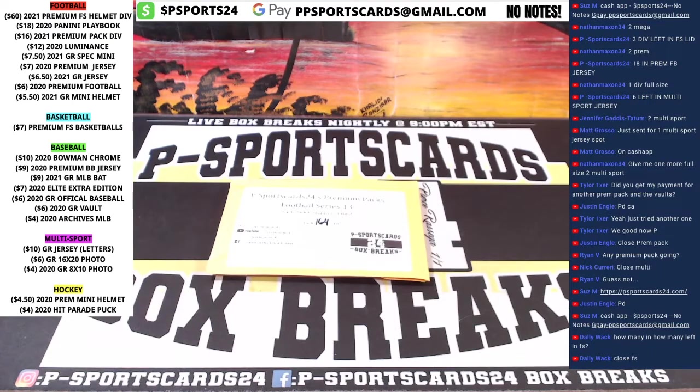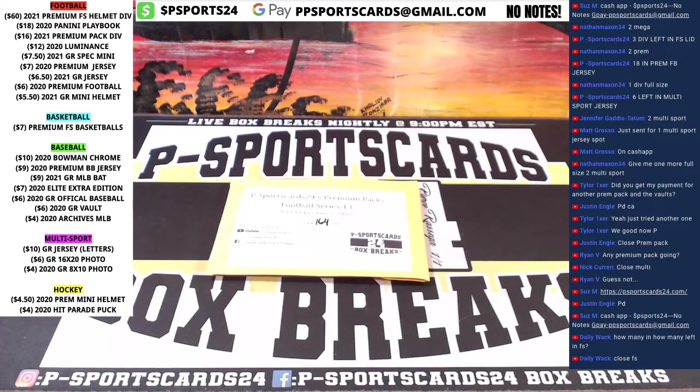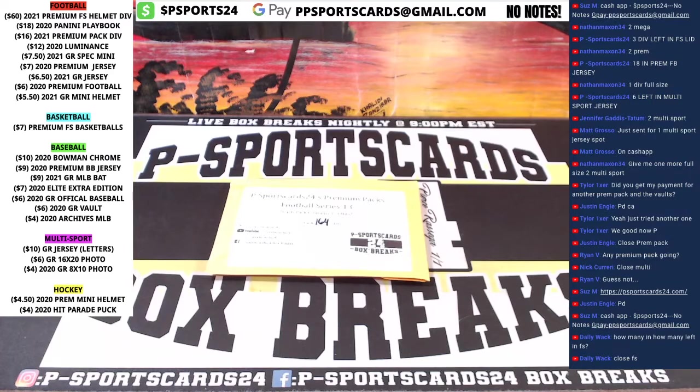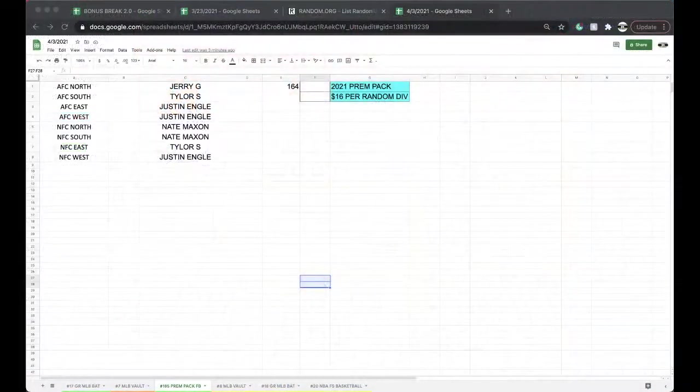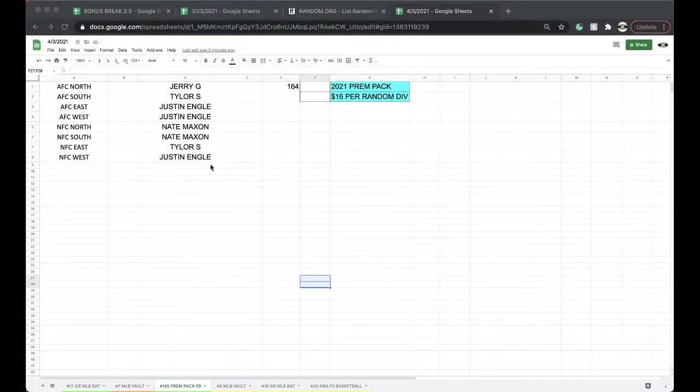Here we go, Premier Pack 185, Pack 164, last one in the series.